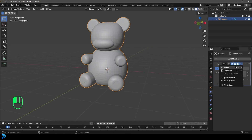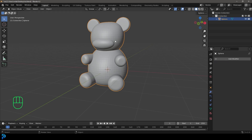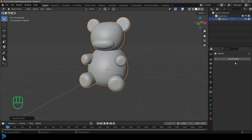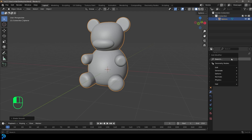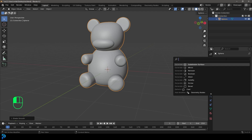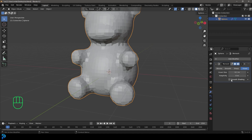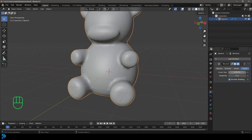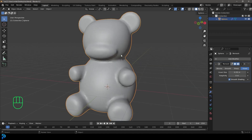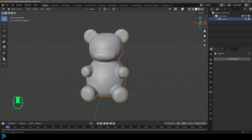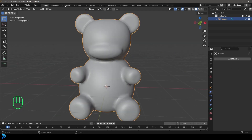Come to the dropdown and apply that, right-click, go Shade Smooth. Now let's go to Add Modifier, search and type in Remesh, click on Remesh, then enable smooth shading and let's make this 0.05. Then come to the dropdown and apply that.